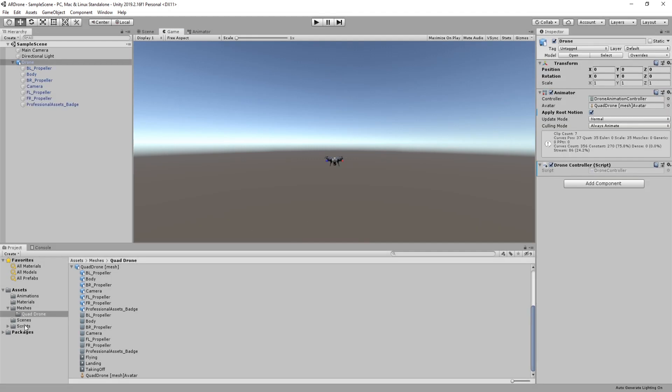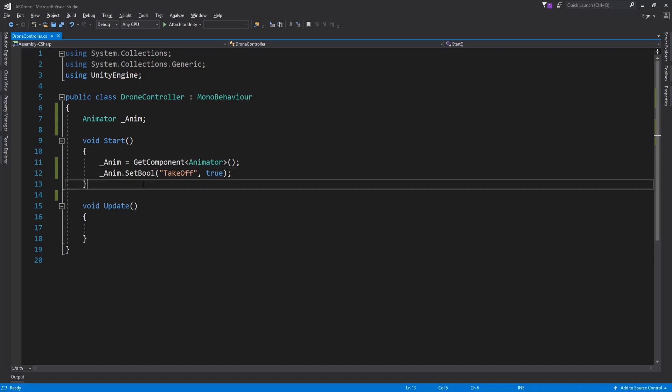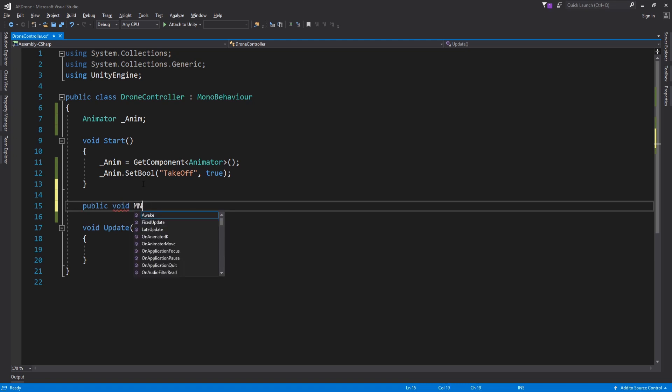Let's see now how to control the drone using the arrow keys of the keyboard. Create a new function called move. This function will accept two parameters, speed x and speed z.